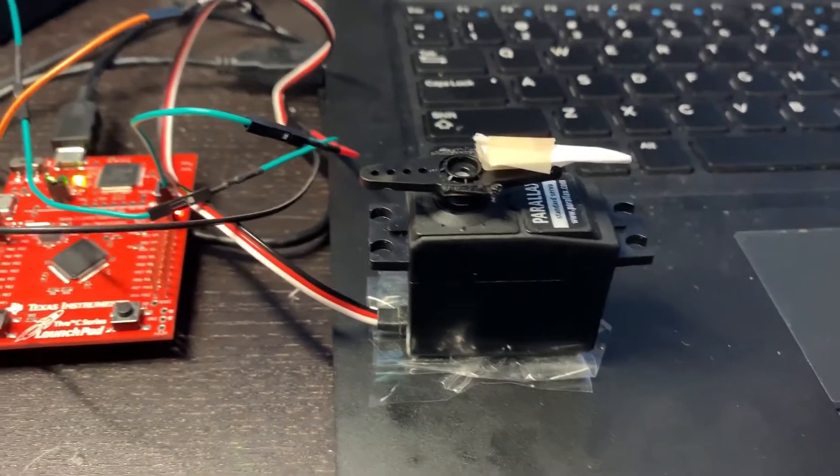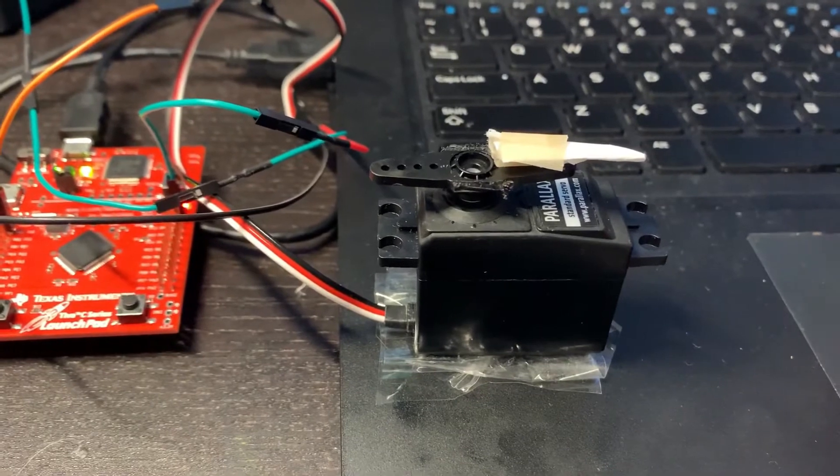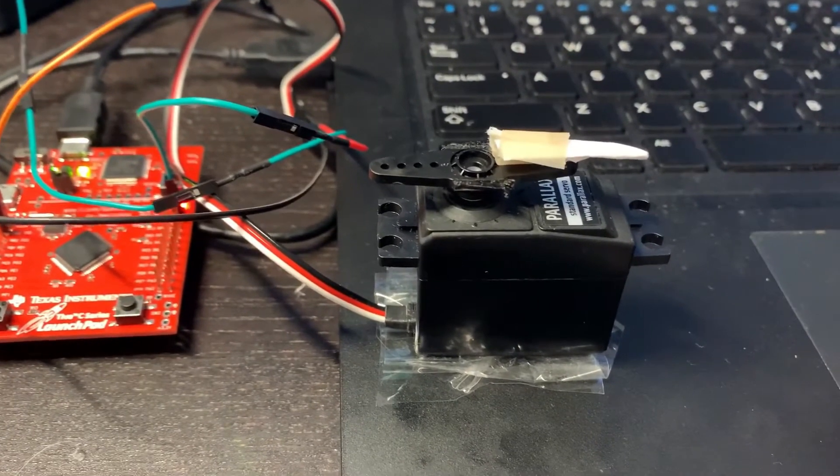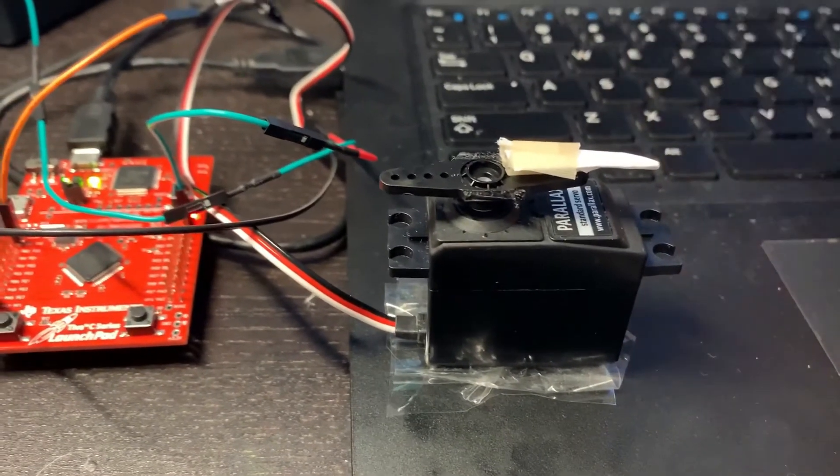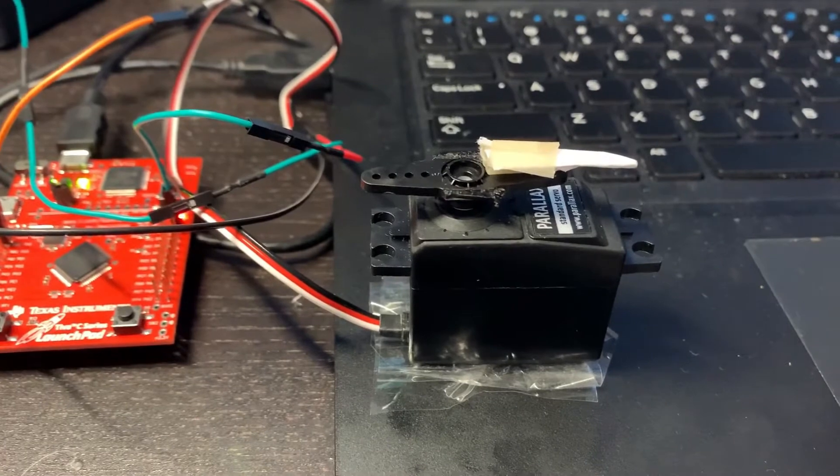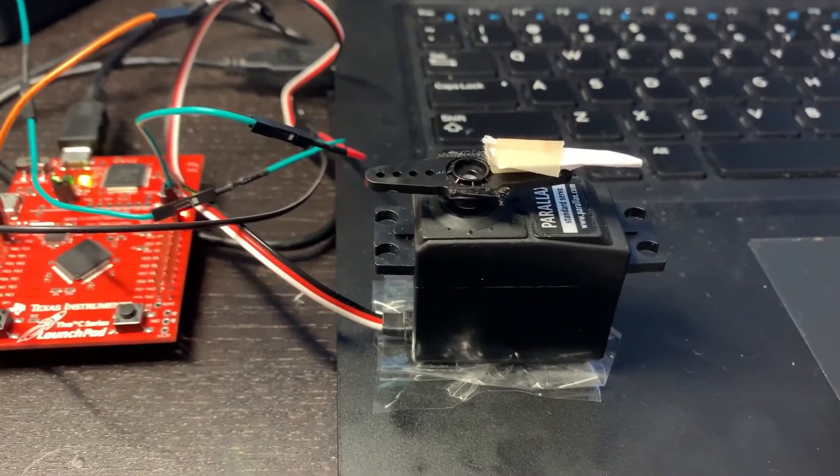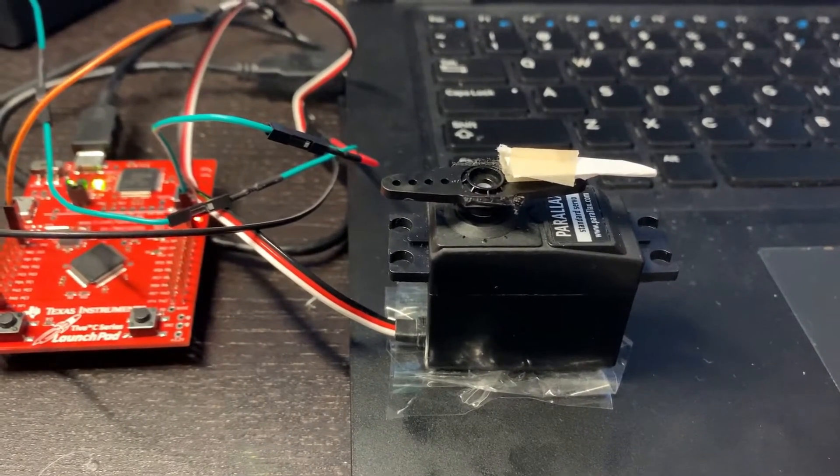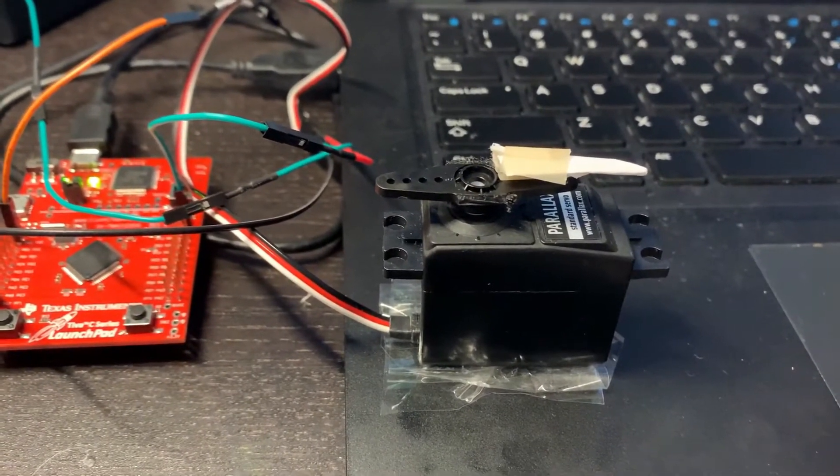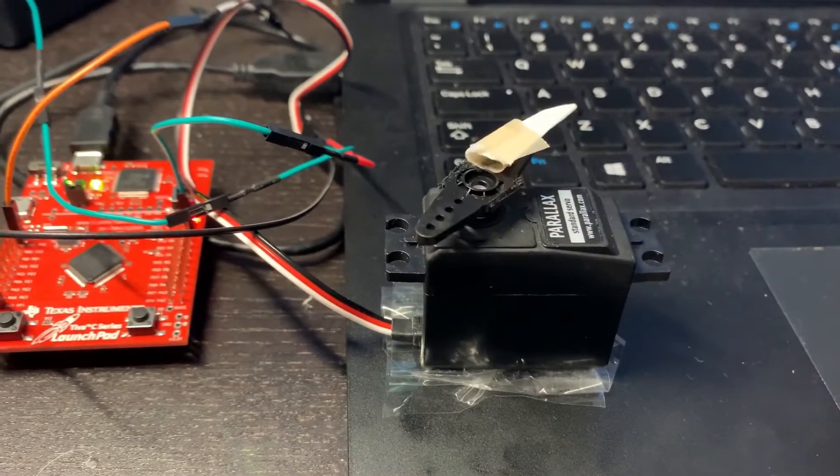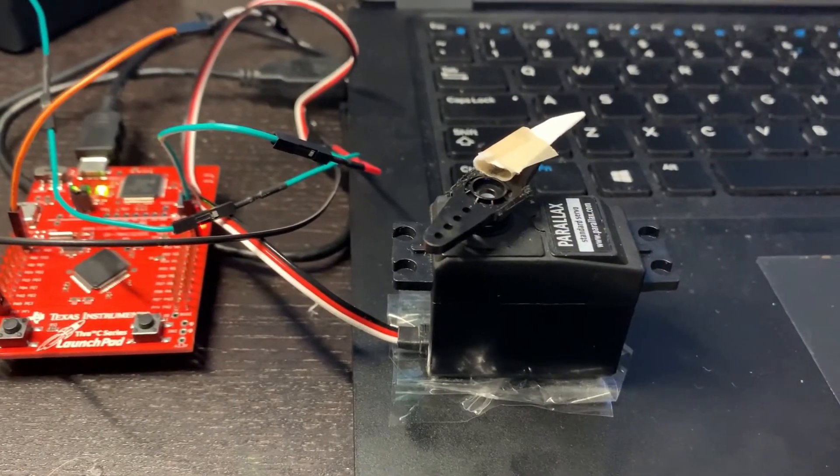For any degree that I want, I'm able to actually turn the servo. Let's start. Right now it is on zero. Let's do 45, so I'm going to load that to the microcontroller and it should turn to 45 degrees. Right now it is 45.